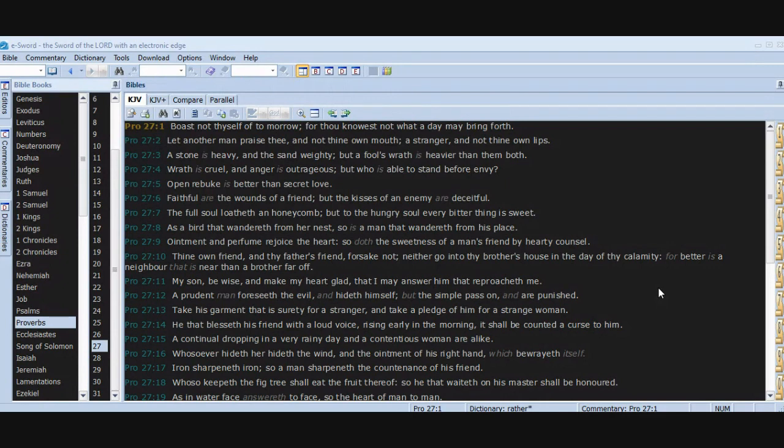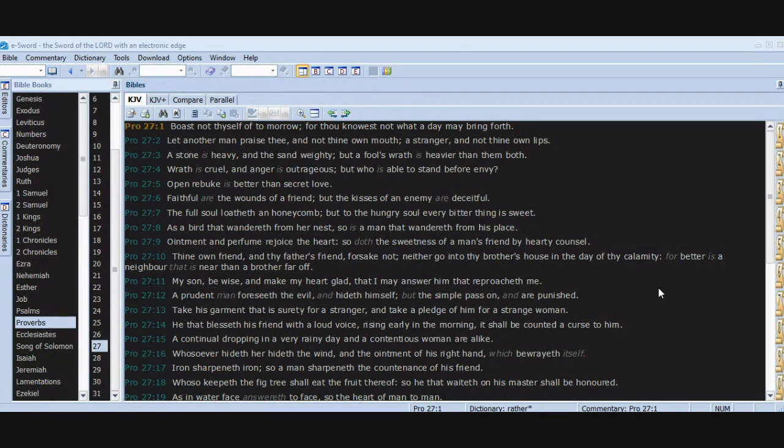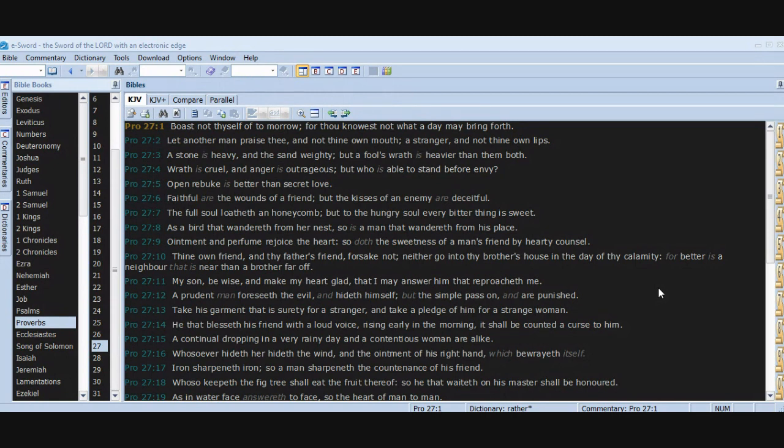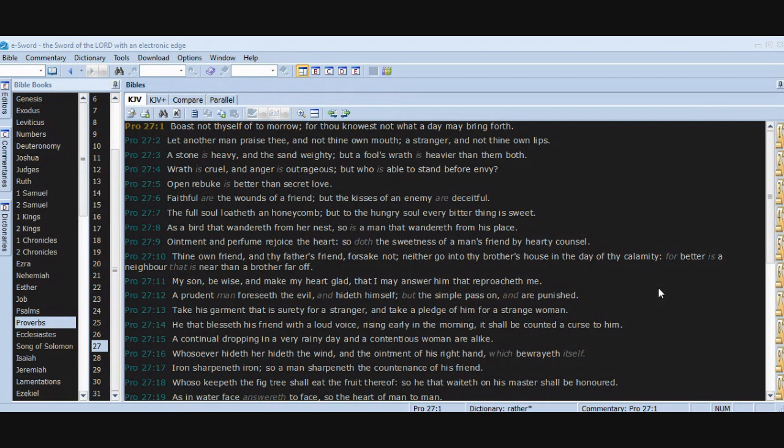Ointment and perfume rejoice the heart, so doth the sweetness of a man's friend by hearty counsel. Thine own friend and thy father's friend forsake not. Neither go into thy brother's house in the day of thy calamity, for better is a neighbor that is near than a brother far off. My son, be wise and make my heart glad, that I may answer him that reproacheth me. A prudent man foreseeth the evil and hideth himself, but the simple pass on and are punished. Take his garment that is surety for a stranger and take a pledge of him for a strange woman.